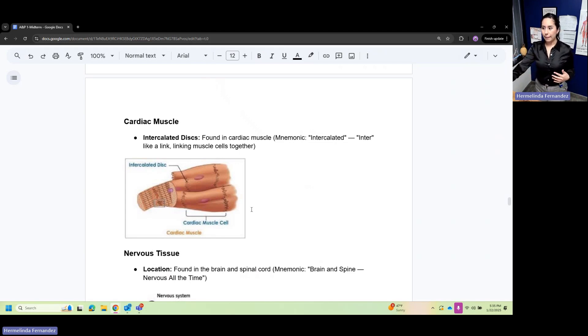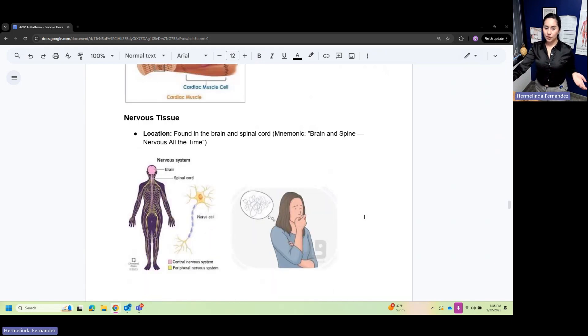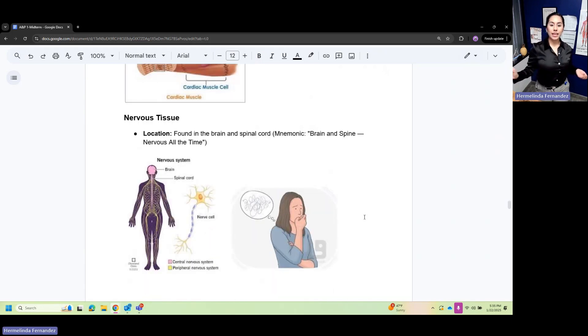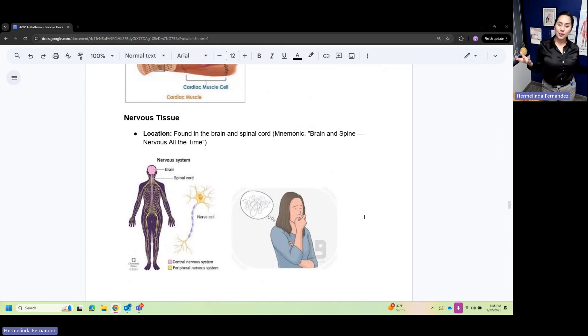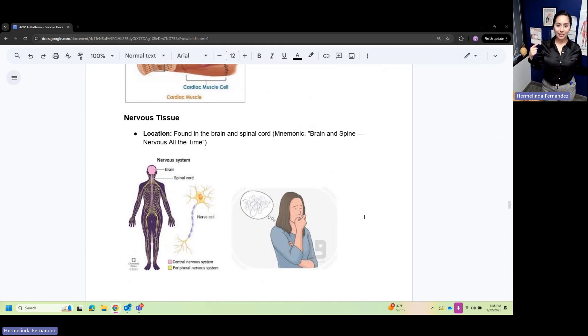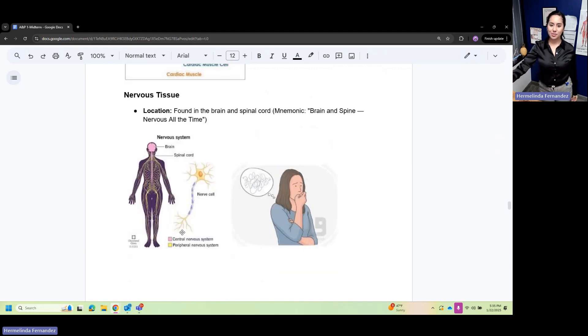Nervous tissue is found in the brain and spinal cord. A mnemonic for this: brain and spine are nervous all the time.